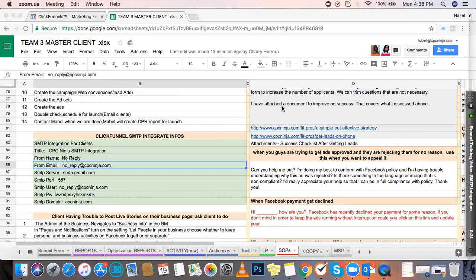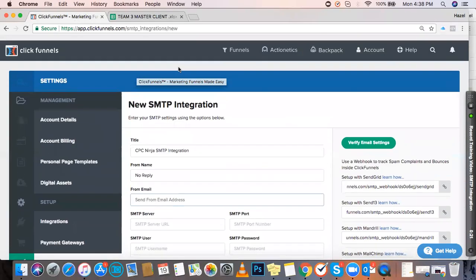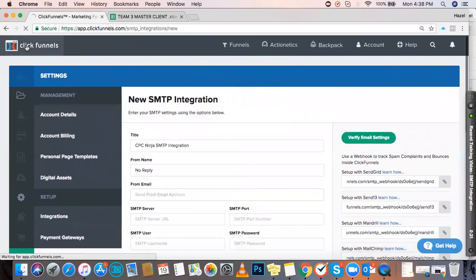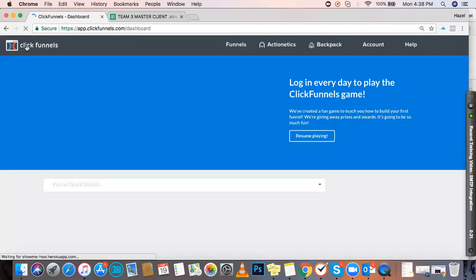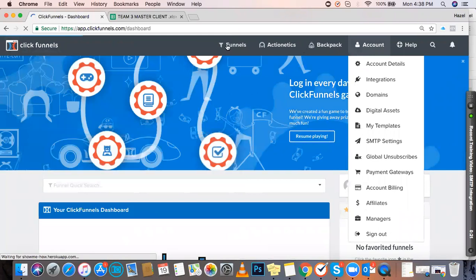This video will cover SMTP integration for your ClickFunnels account. To begin, log into your client's ClickFunnels account, hover over the menu board, then over account, and you'll see SMTP settings.